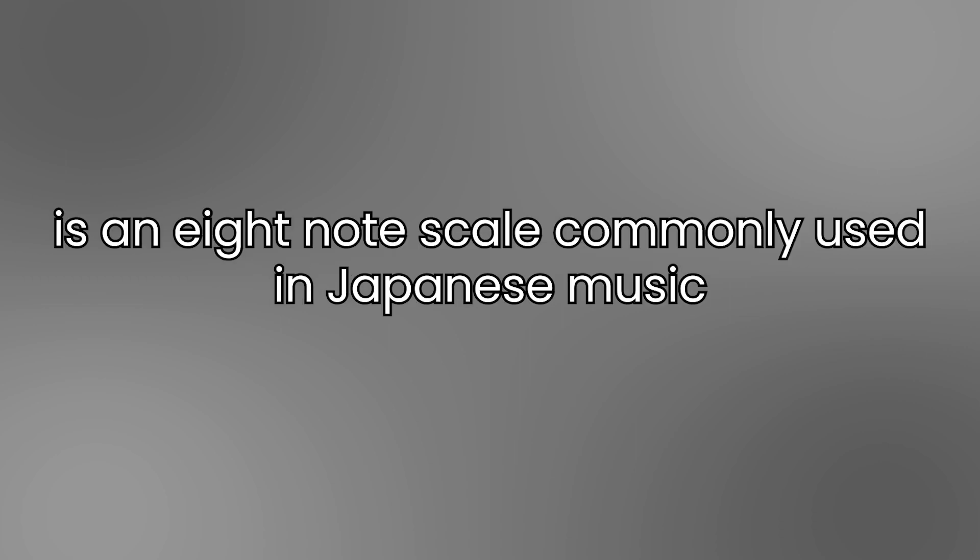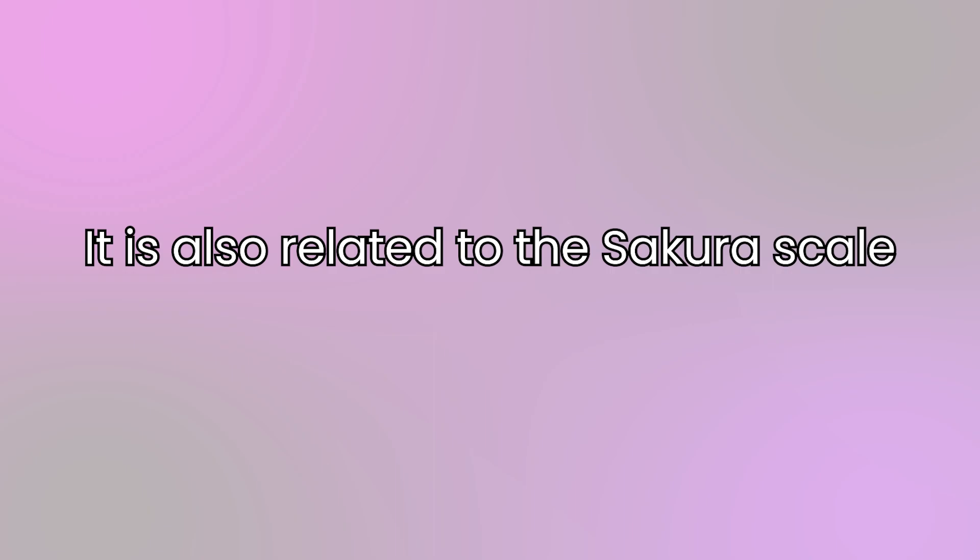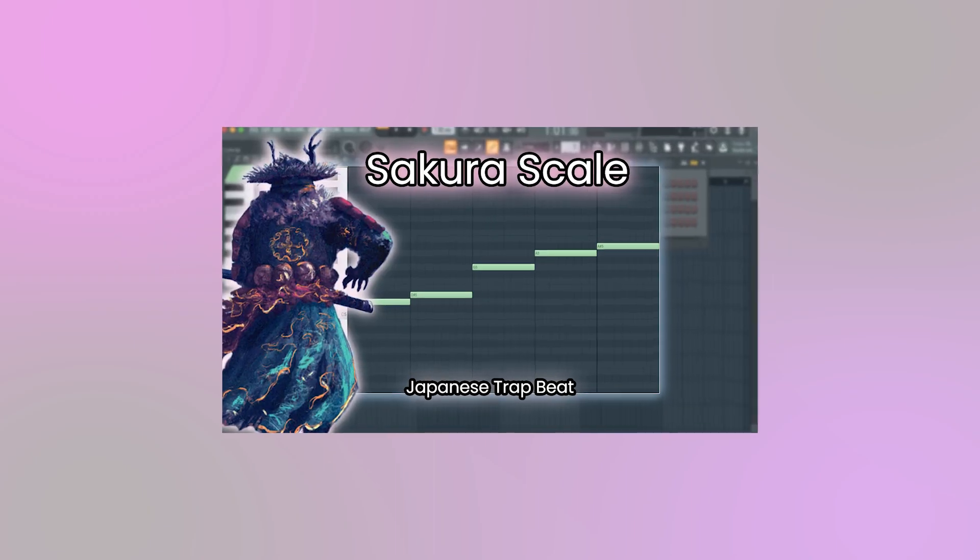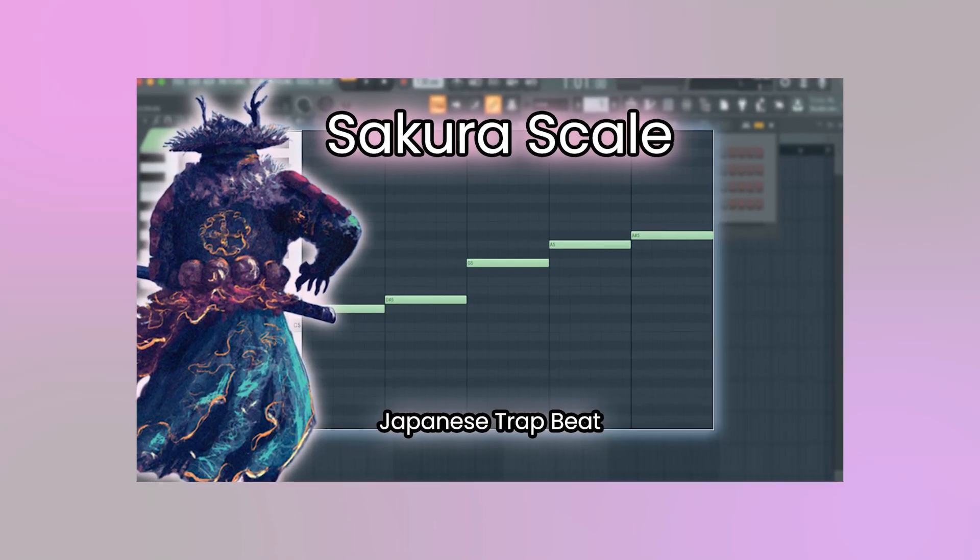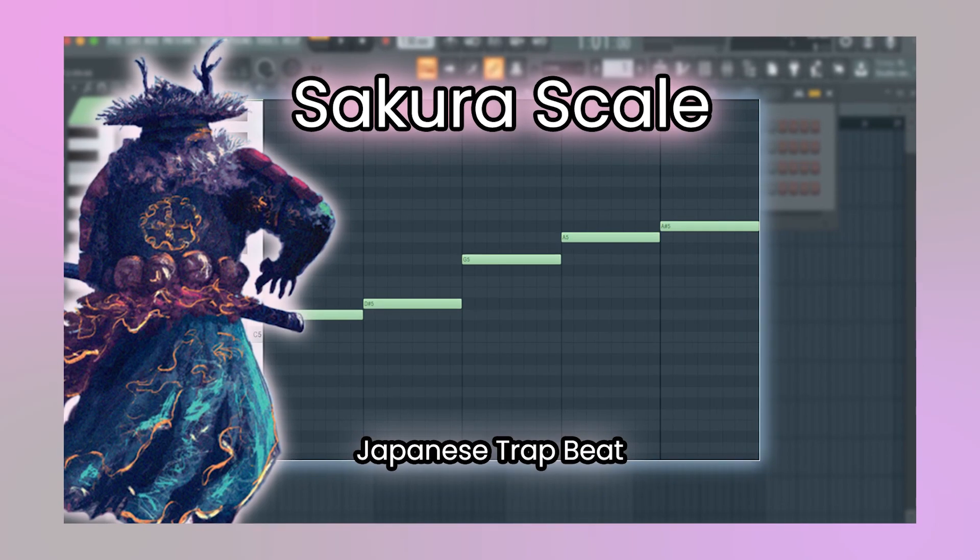Okay, so the Miyakubushi scale is an 8-note scale commonly used in Japanese music. It is also related to the Sakura scale, which we talked about in the previous video. Now if you haven't watched it yet, I suggest clicking here to watch that video.